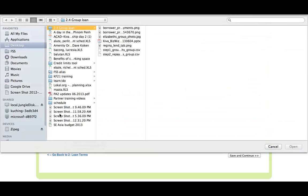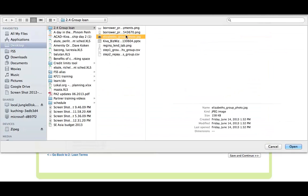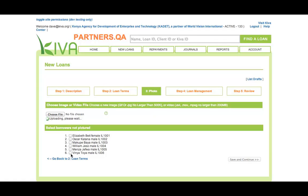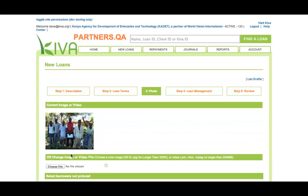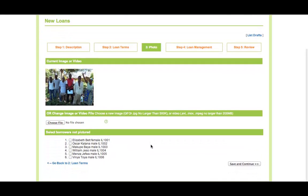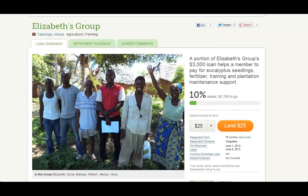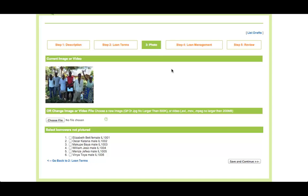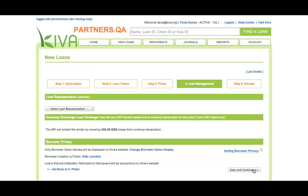On Step 3, click the Choose File button and select the photo or video of the group on your computer. If not all members are present in the photo or video, check the boxes next to the members who are missing. Remember, if the group has 5 or fewer members, all members must be in the photo. If the group has 6 or more members, at least 80% of members must be in the photo. The photo or video will appear on the profile published on Kiva's website and is one of the most important components of the profile. A good photo can help a loan fund more quickly. After uploading the photo or video, click the Save and Continue button to proceed to Step 4.